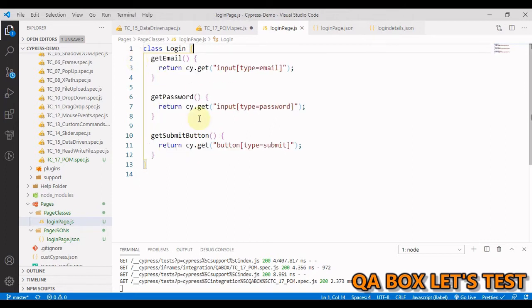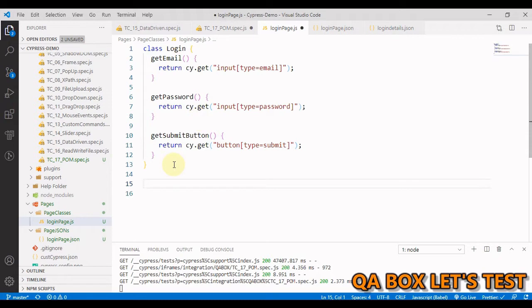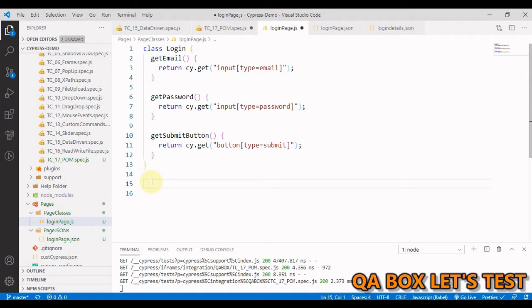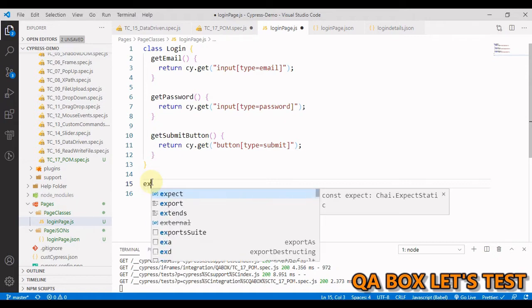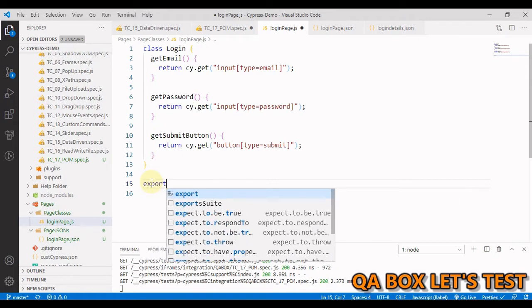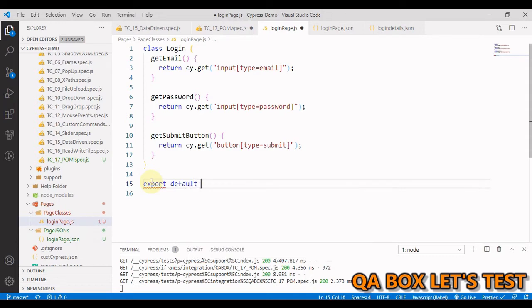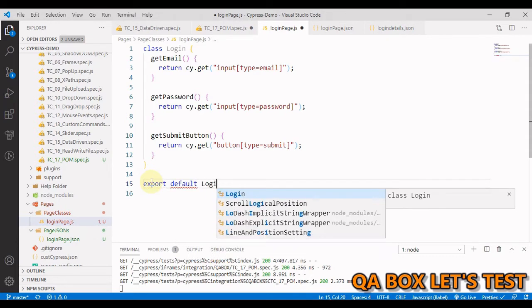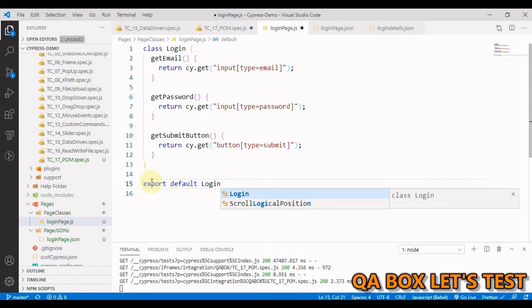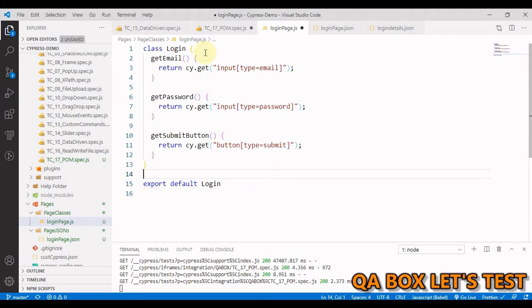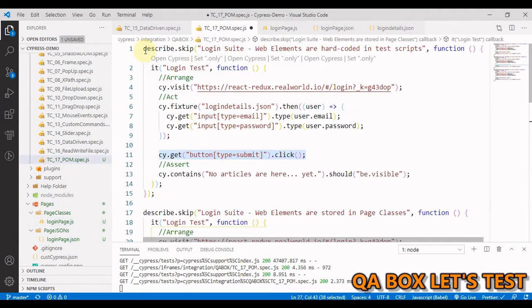Now this is a module and I have to export that. If you're not clear on this, on my channel you will find Node.js basics. So we're going to say 'export default' and the class name login. You want to export this class, it's that simple.